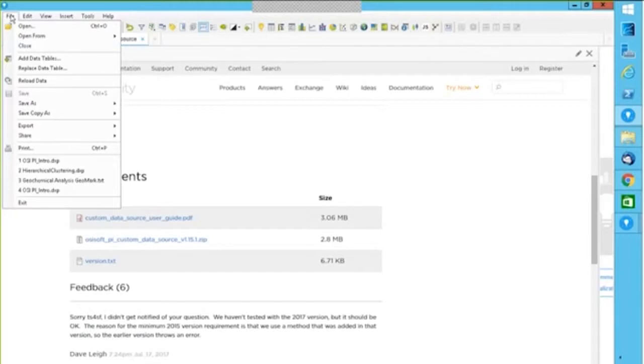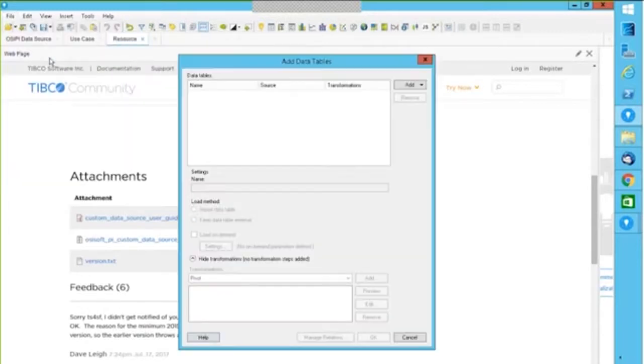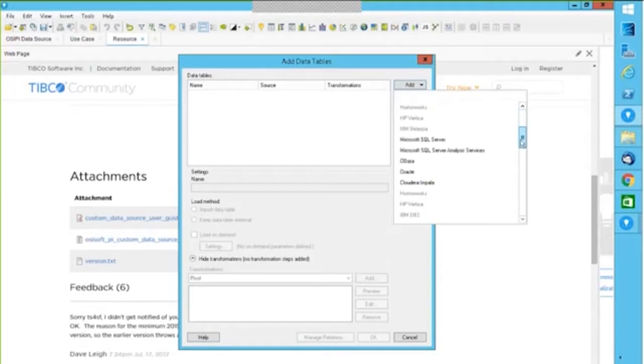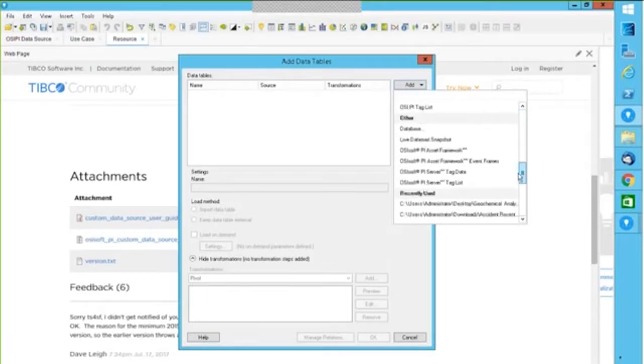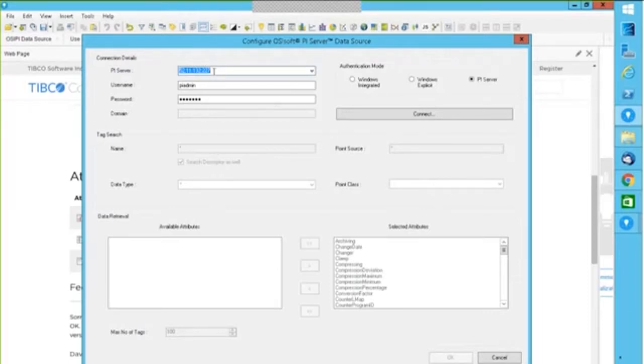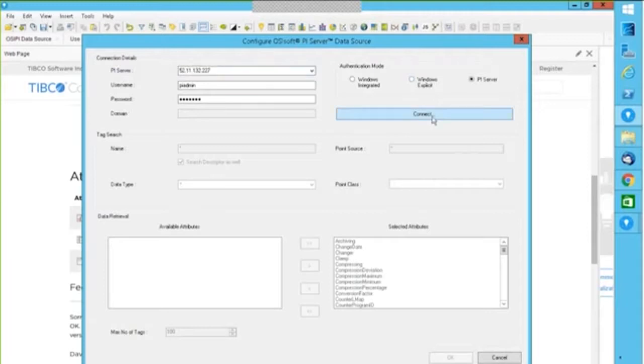Once I have this connector, I can open from, say, tag list or tag data. Let me add data table. So I am adding a data table, and if I have this connector installed, I would have these options here. Let me pick up PI server tag list. I am connecting to a PI server, connecting to a PI production server. You can see I have the PI server IP address. I can mention my user name and password, and then based on how your PI server is installed, your PI administrator can tell you how to connect. You can use your Windows integrated user credentials.